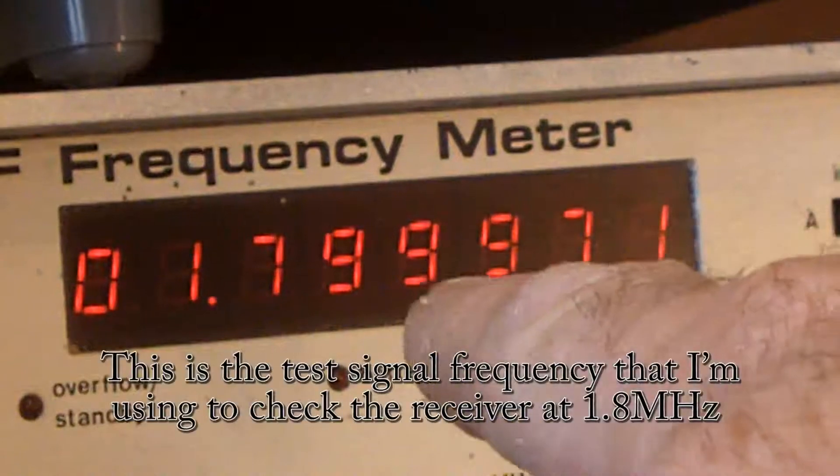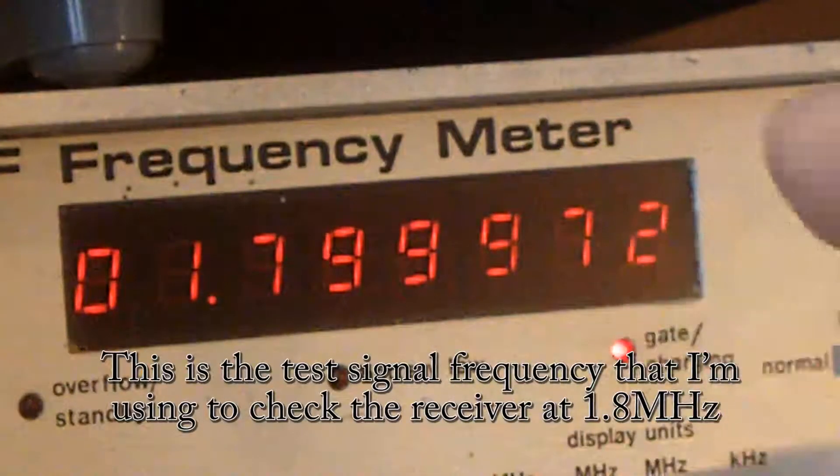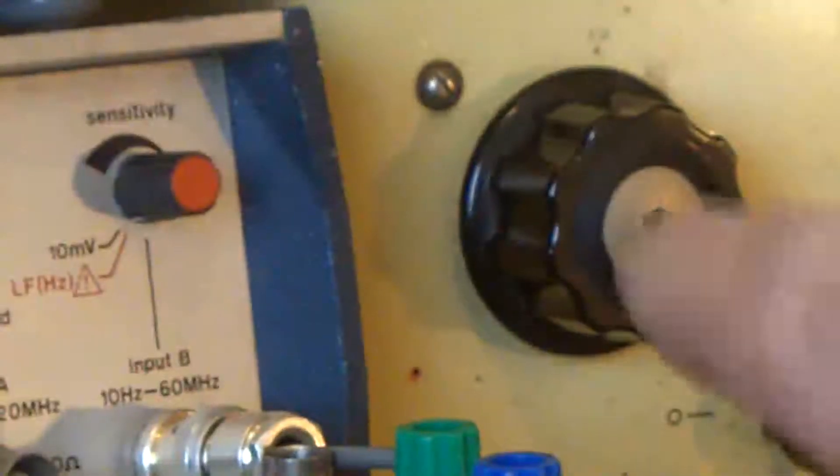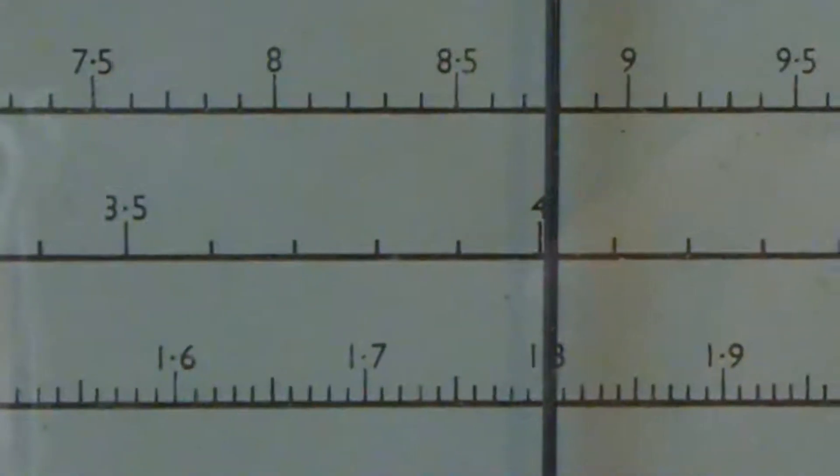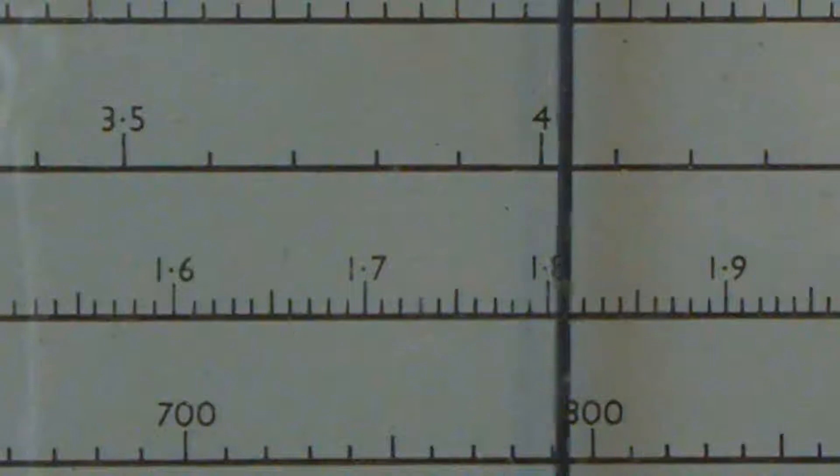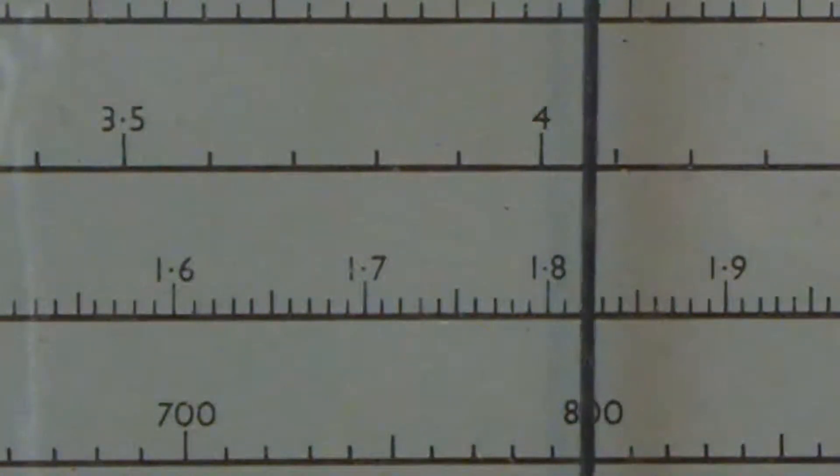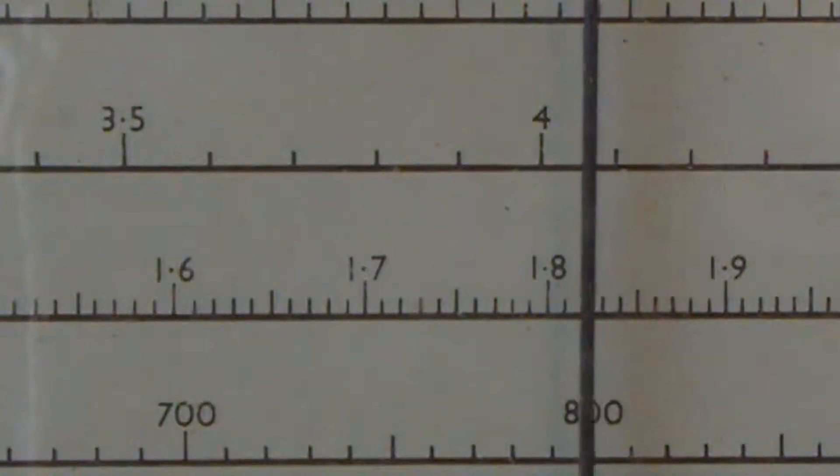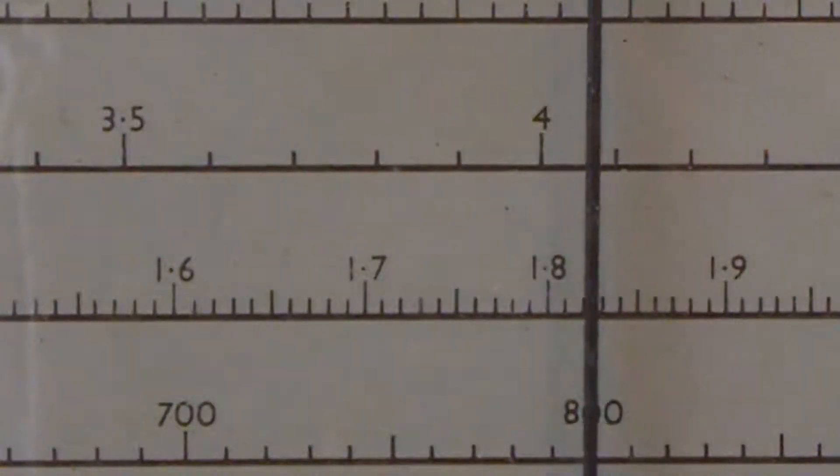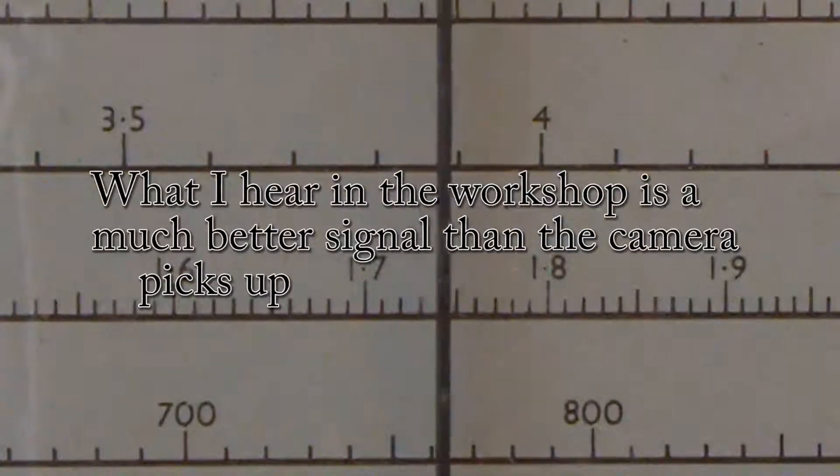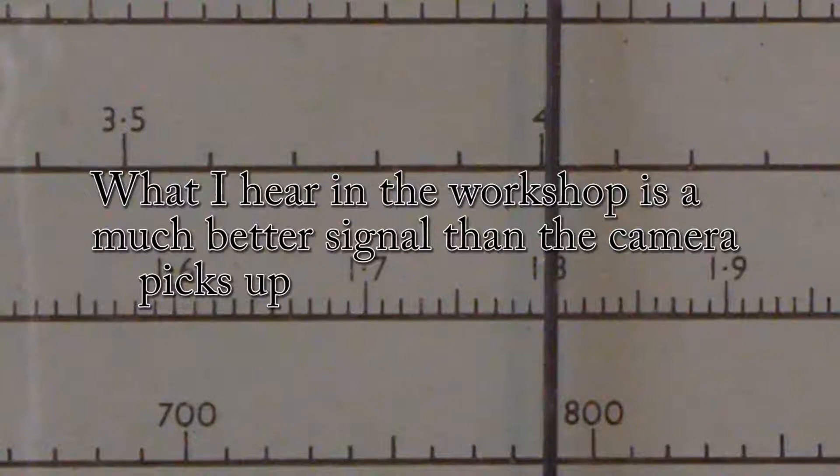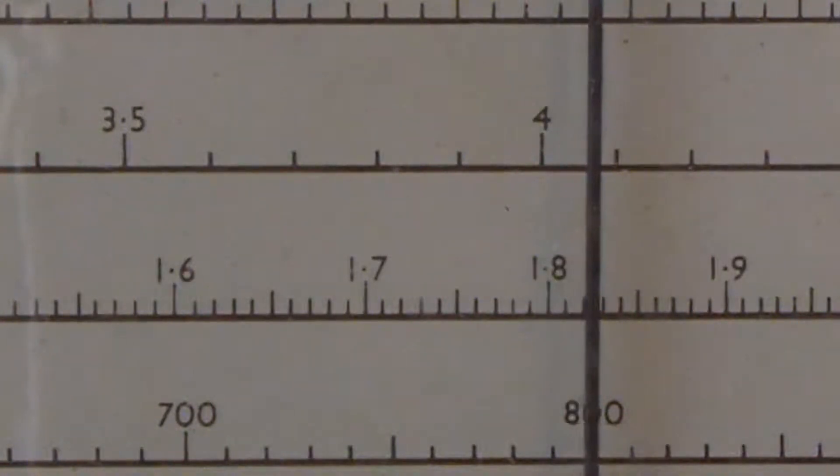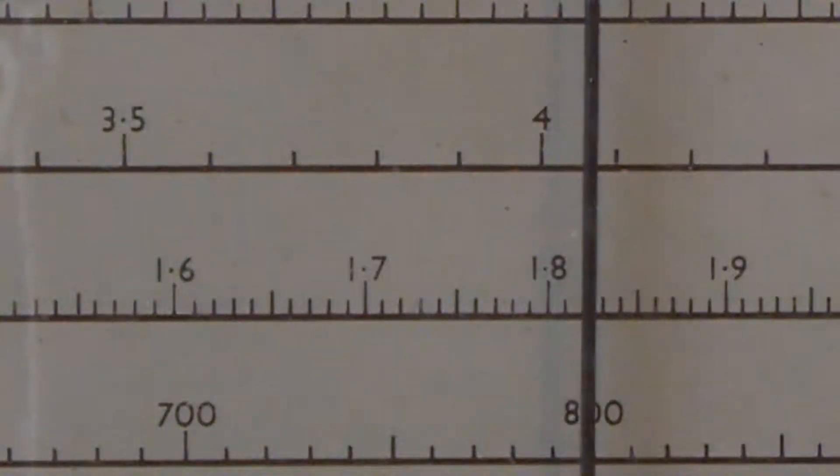I've got that on 1.79997. This advance is very, very twitchy, but that's going to be close enough. I'm looking for 1.8 here. You can see that it is slightly adrift. So that's where it should be, that's where it is.